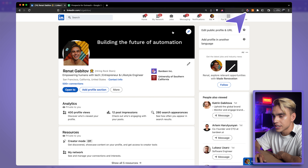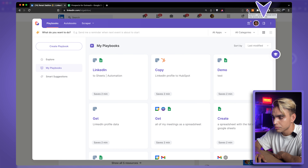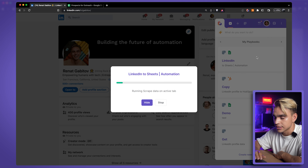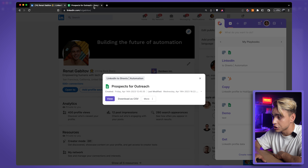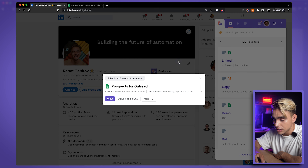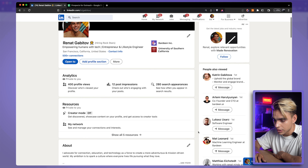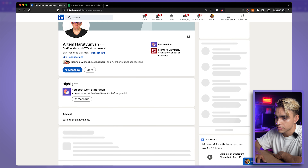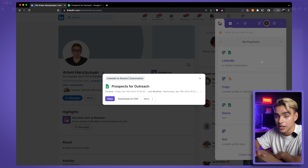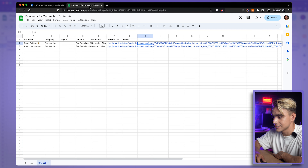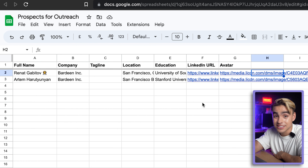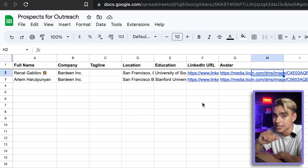Now let's give it a shot. We have a LinkedIn profile page open. Open Bardeen, collapse it for more space, and click on the automation card. Just like that, all of the information was extracted and added to our spreadsheet. Let's go back to LinkedIn, click on another person's profile — such as Artem — open Bardeen, click the card again, and the information is in our spreadsheet. It now takes just one click.